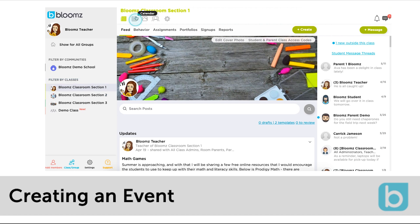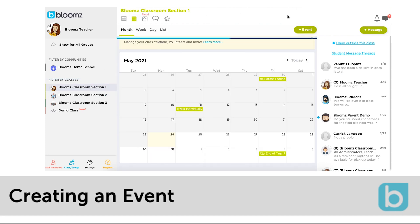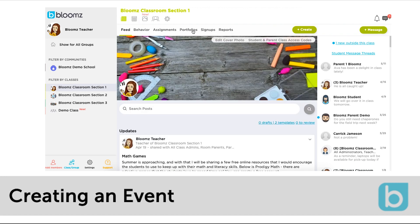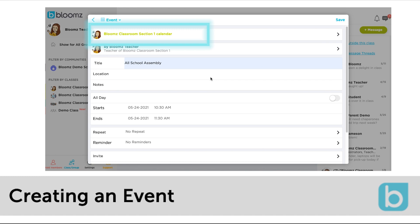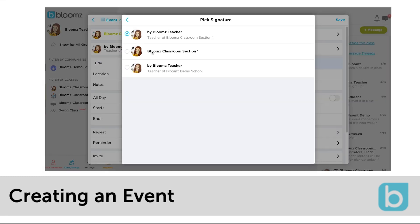You can click directly on the calendar icon to create the event or simply click the plus or plus create icon. Select your recipients and then select who is posting this.